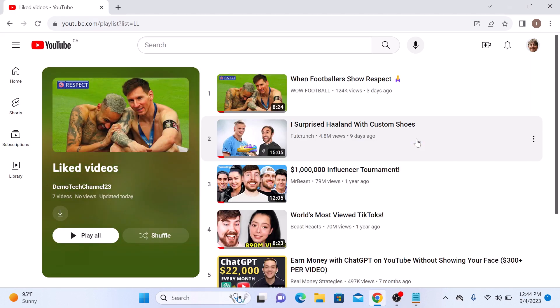You are now in the Liked Videos section. Here you can see a list of all the videos you have ever liked on YouTube.